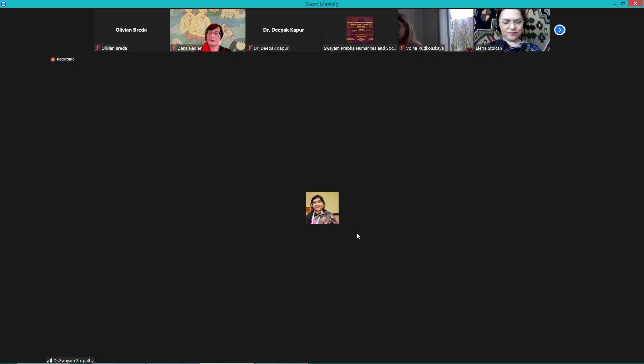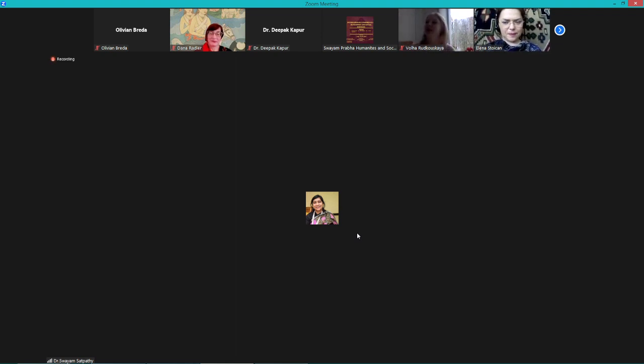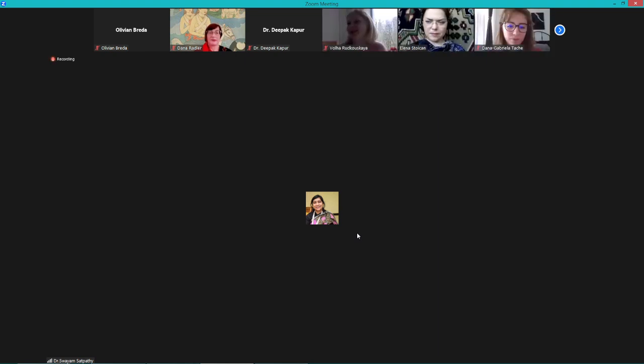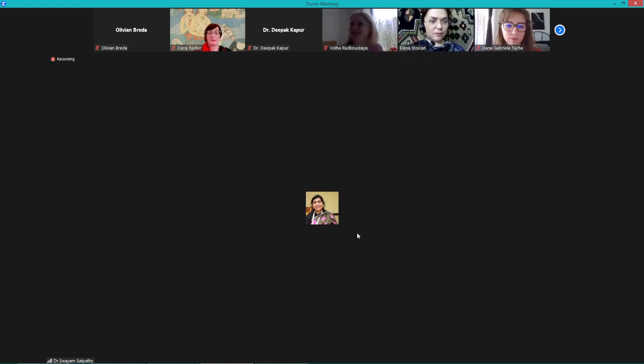Of course, I'm missing Tarun. Tarun was also about to join, but suddenly he had a meeting, so he had to address this conference. Maybe he comes tomorrow. So yes, Ma'am Nathiyala has joined. Okay, that's wonderful.